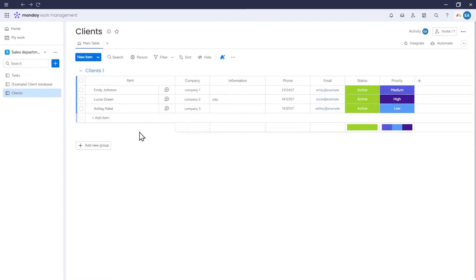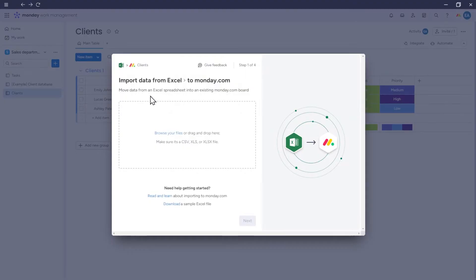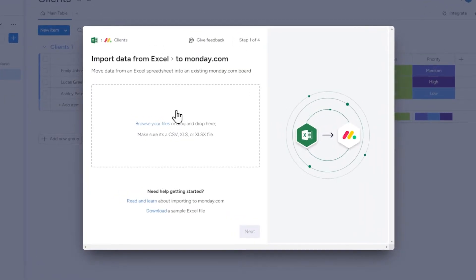Initially, we need to go to the board in Monday where you want to add new items. Click on the arrow next to the new item button and choose Import Items. Now drag or select an Excel file and click Next.